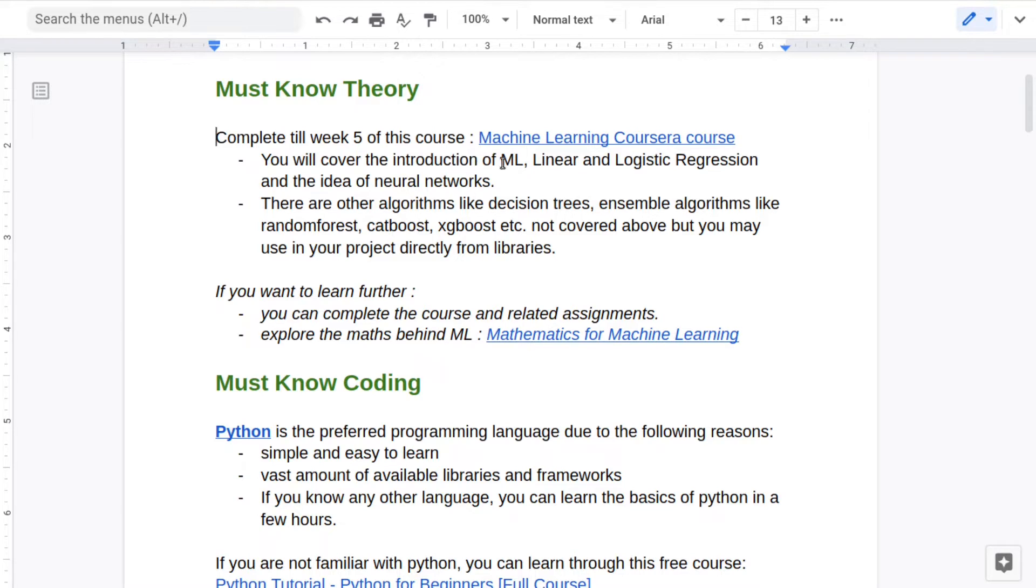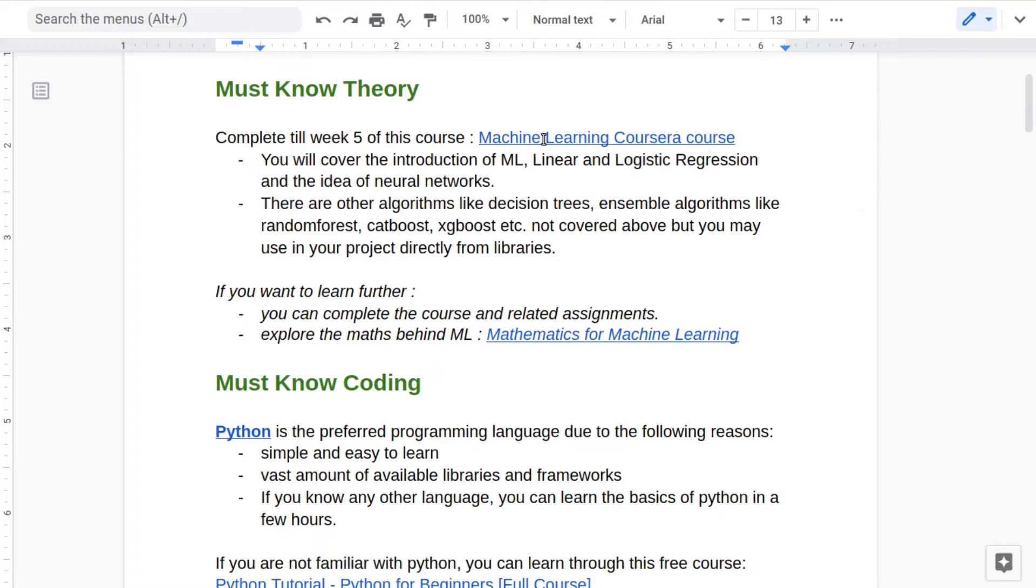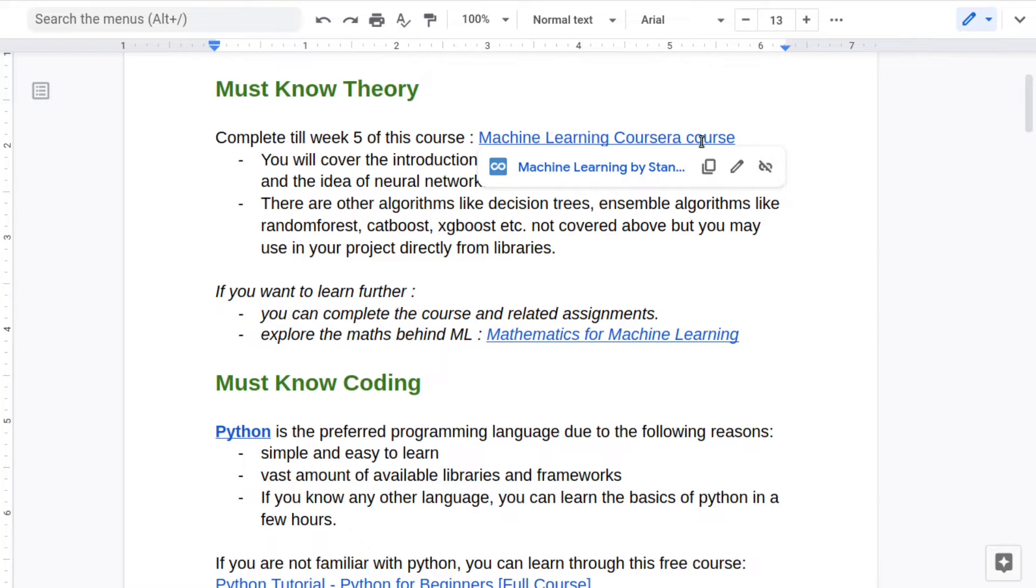To start with, you need to have a basic understanding of what is machine learning and some basic algorithms like linear regression, logistic regression, and the basic idea of what is neural networks and how do they work. These are all covered in this course on Coursera, which is actually paid but you can avail it for free by using financial aid.